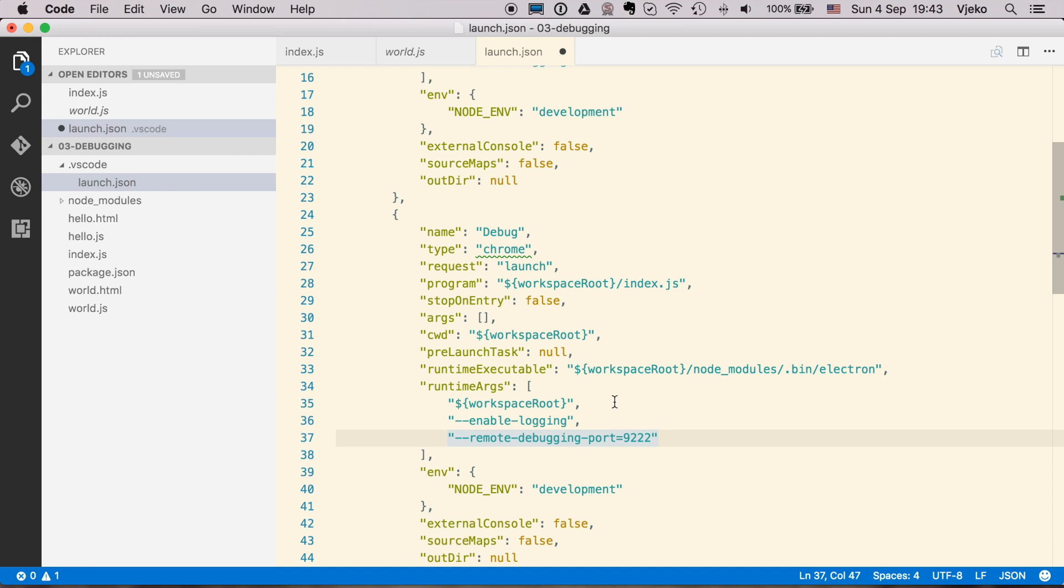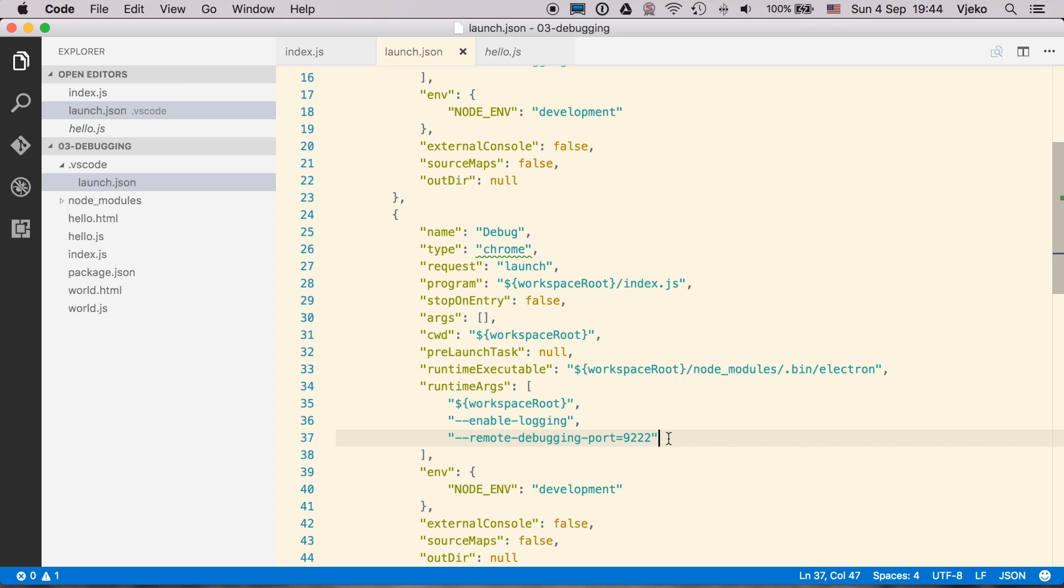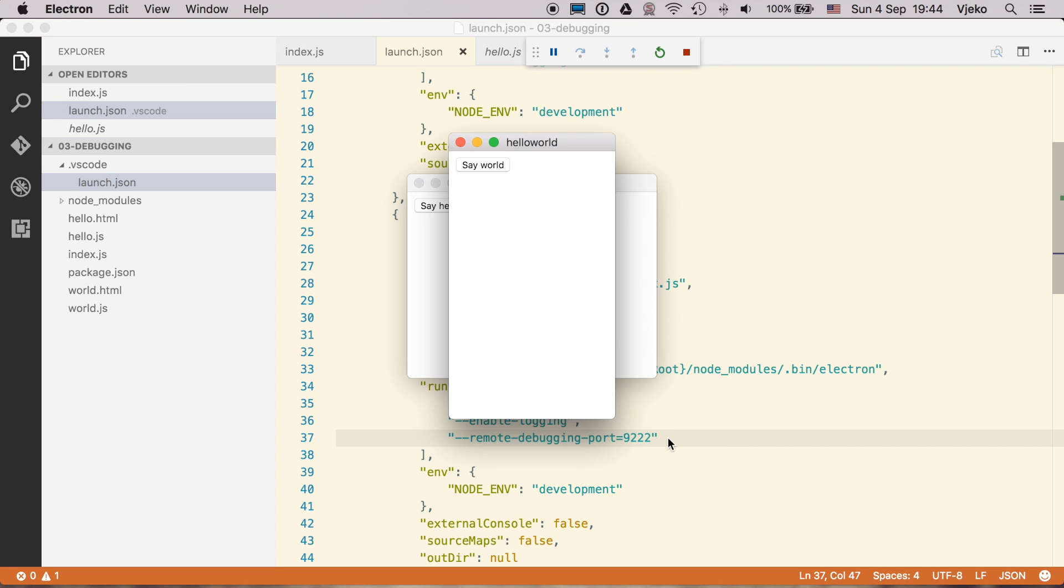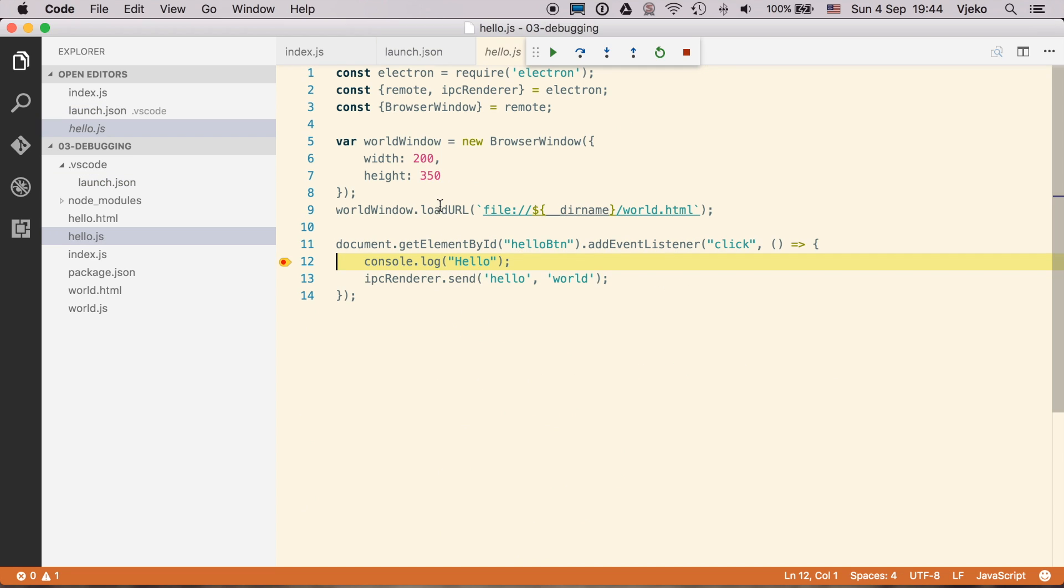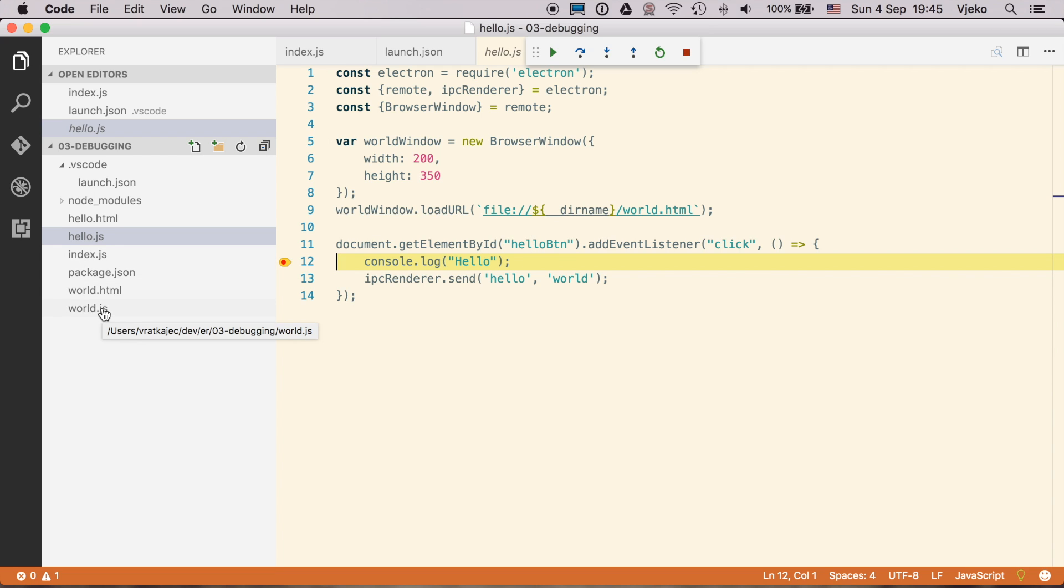And let's try to actually run this. I am going to save this. So I am going to press F5 to launch it. And now if I press say world, nothing is happening. And if I press say hello, you see that now we stopped in hello.js, which is a render process. But we didn't stop in world.js.